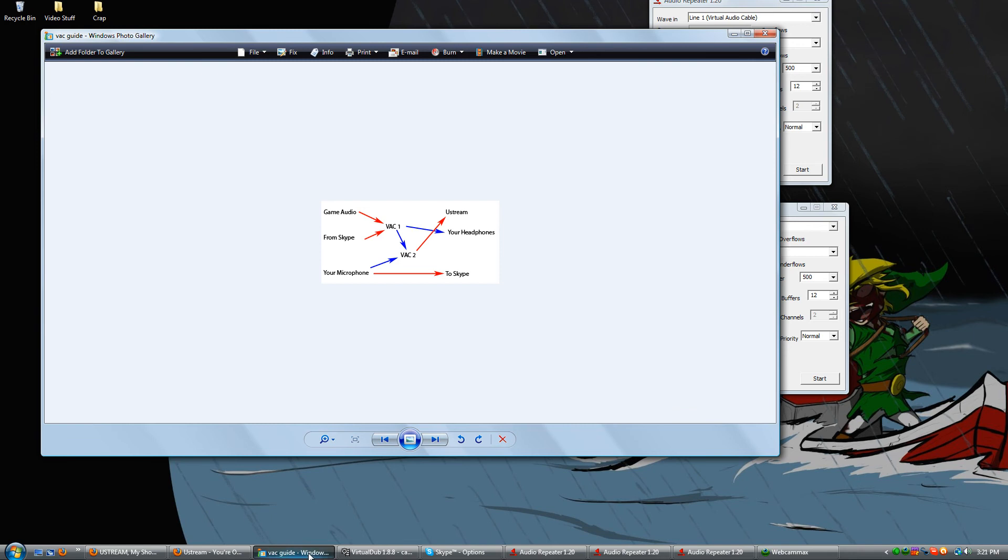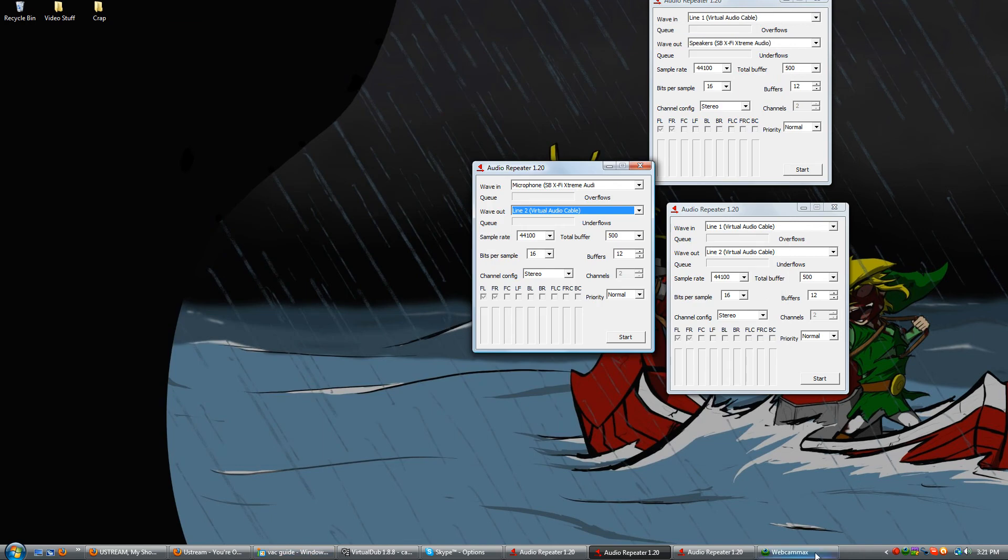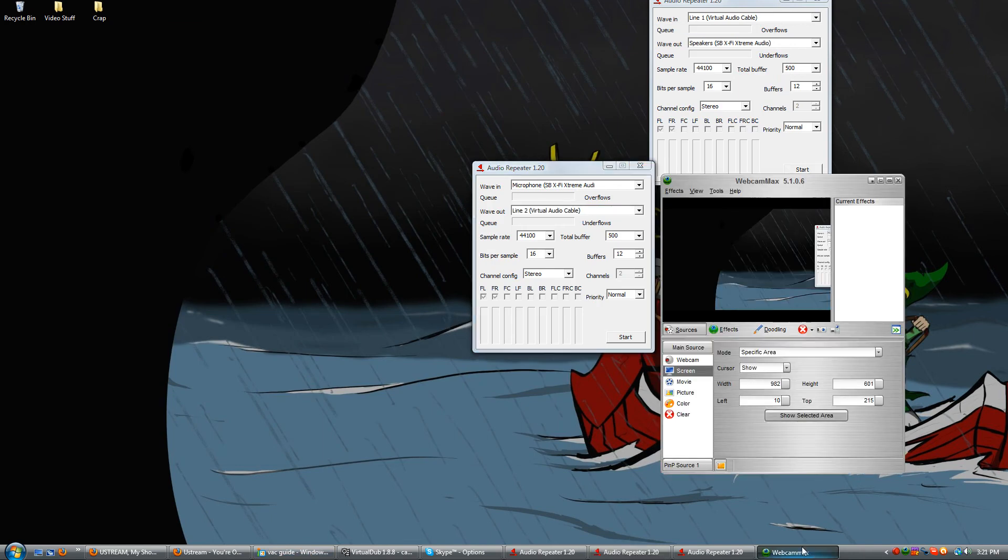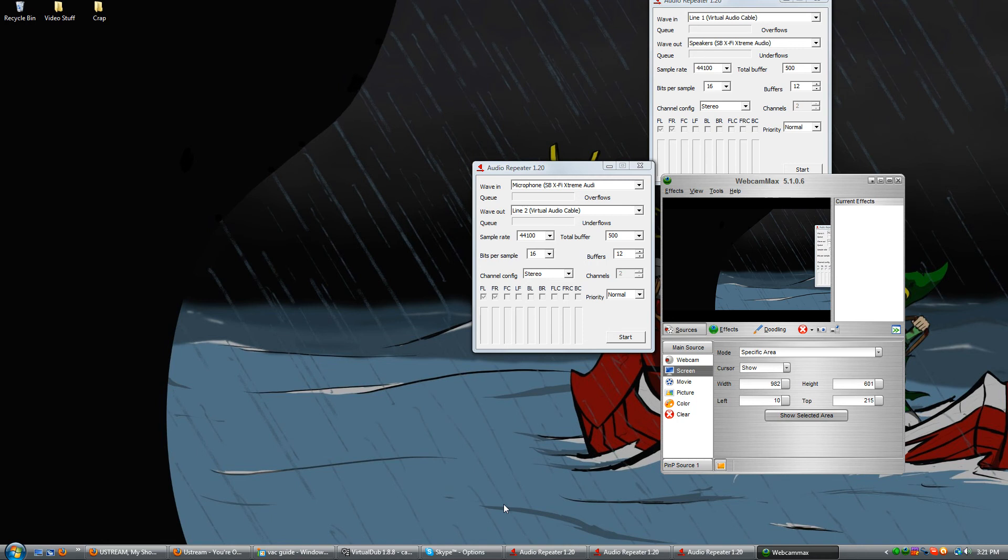Now that you got all that up, you're going to want to open a thing like Webcam Max. Webcam Max is just a screen streaming program, and it's what I use. There's other ones you can use, like CamStudio. I think CamStudio. I could be wrong.